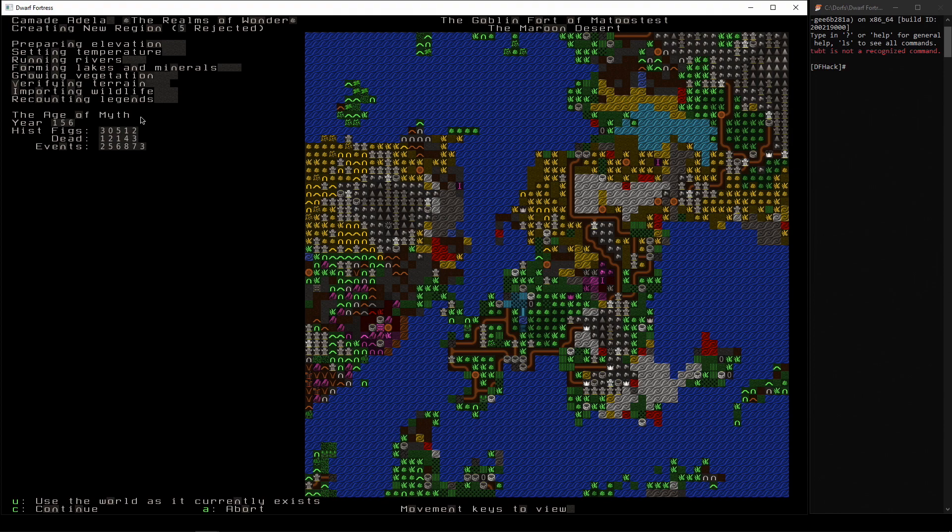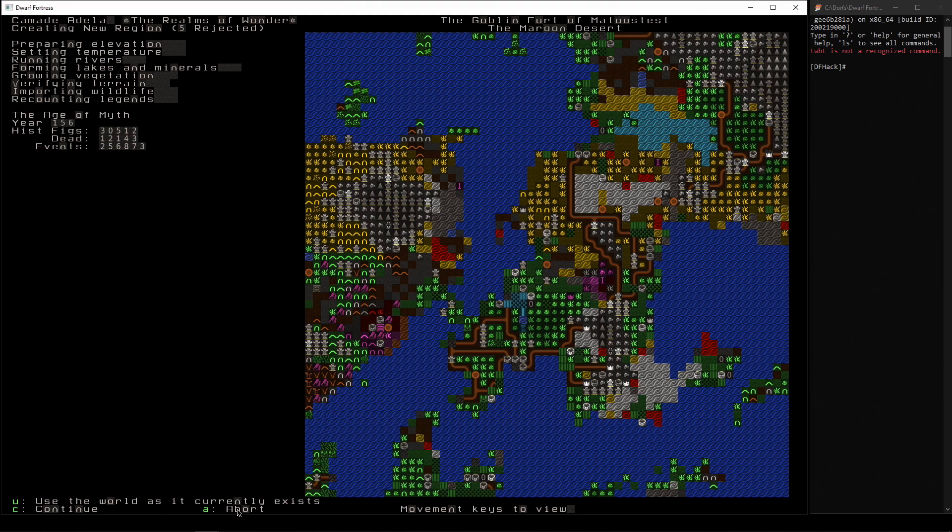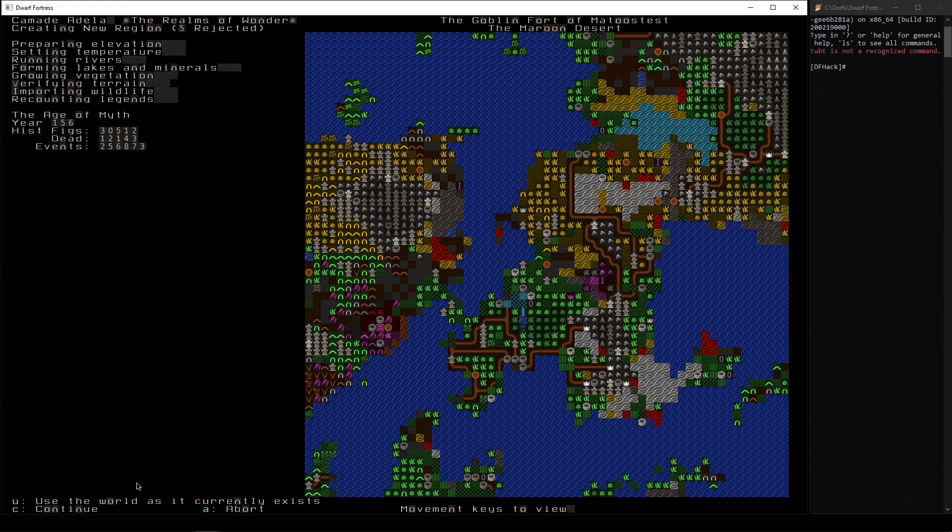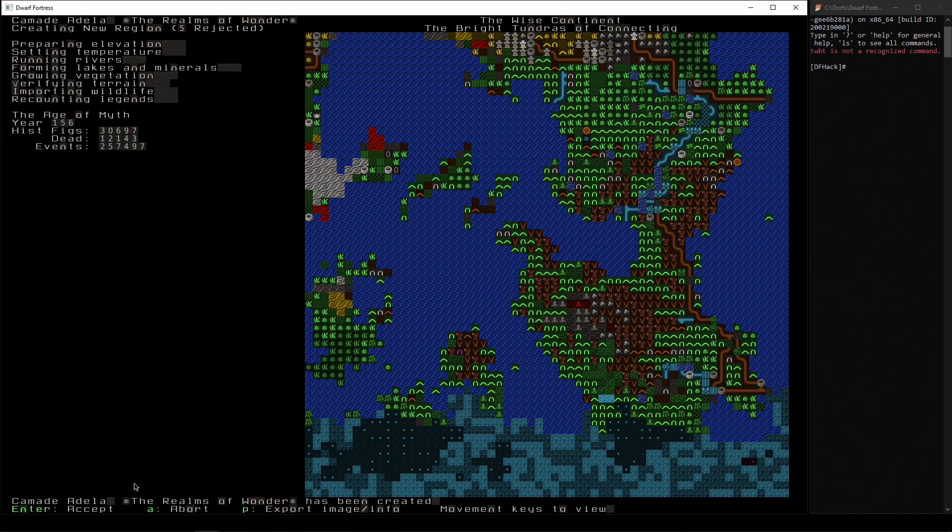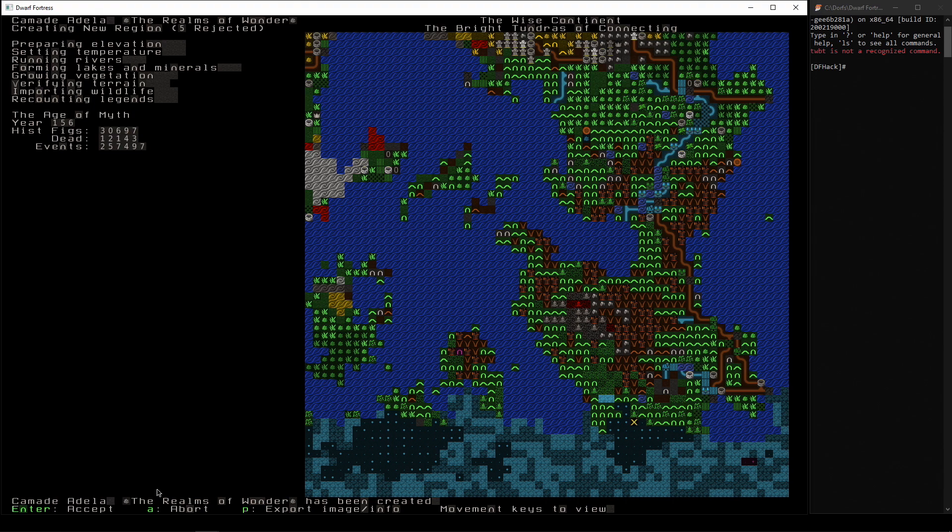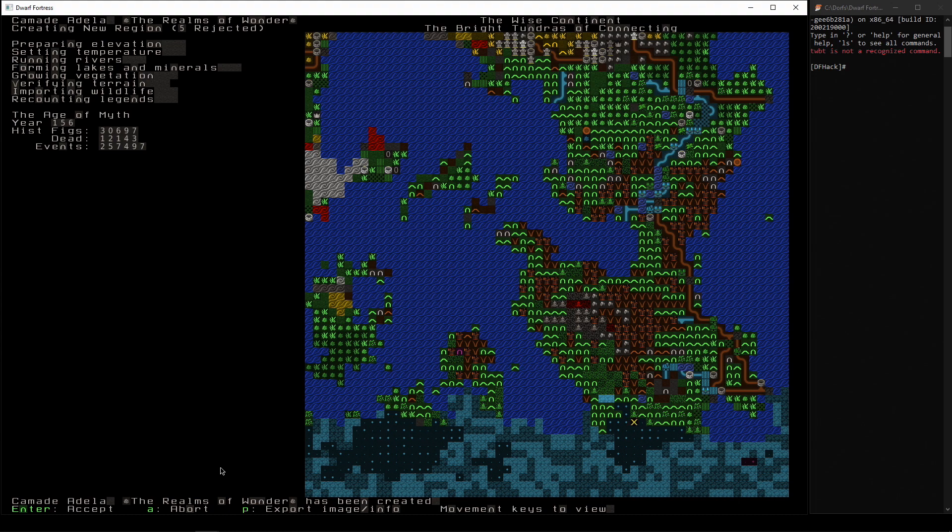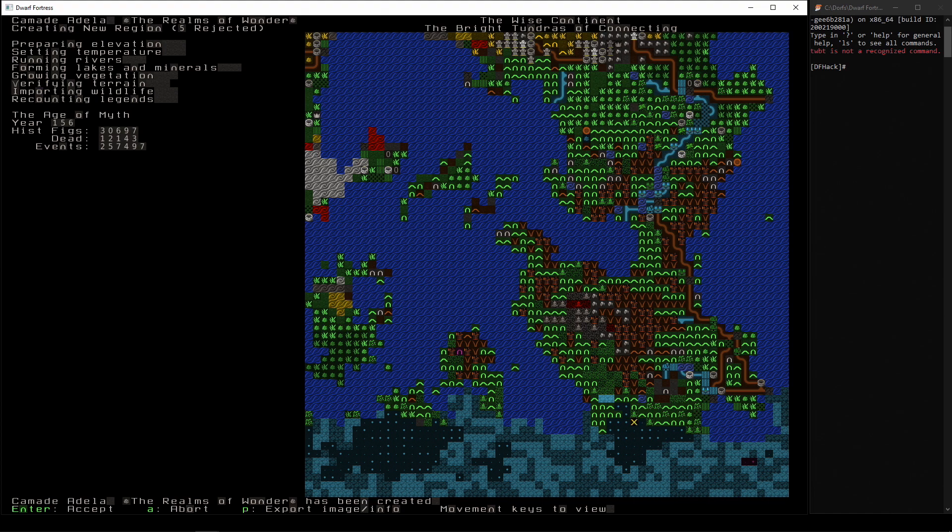So yes, we want to use this world as it is. So if we press continue, then that will make time continue to tick over. Abort will take us back to the world generation screen. We could look at this and say for whatever reason you might not fancy the map, you can press abort and do it again. But we're going to use this world as it is. We'll just see what we've got. Okay, so now it has calculated all of the things, it's settled itself, and our world is called Kamadi Adela, which is the Realms of Wonder, which is a nice name. Now one thing I would like to do is to press P to export the image and info of this world because we might use that later. And this is the only time you can do it. So press P and it'll make an export of the information.